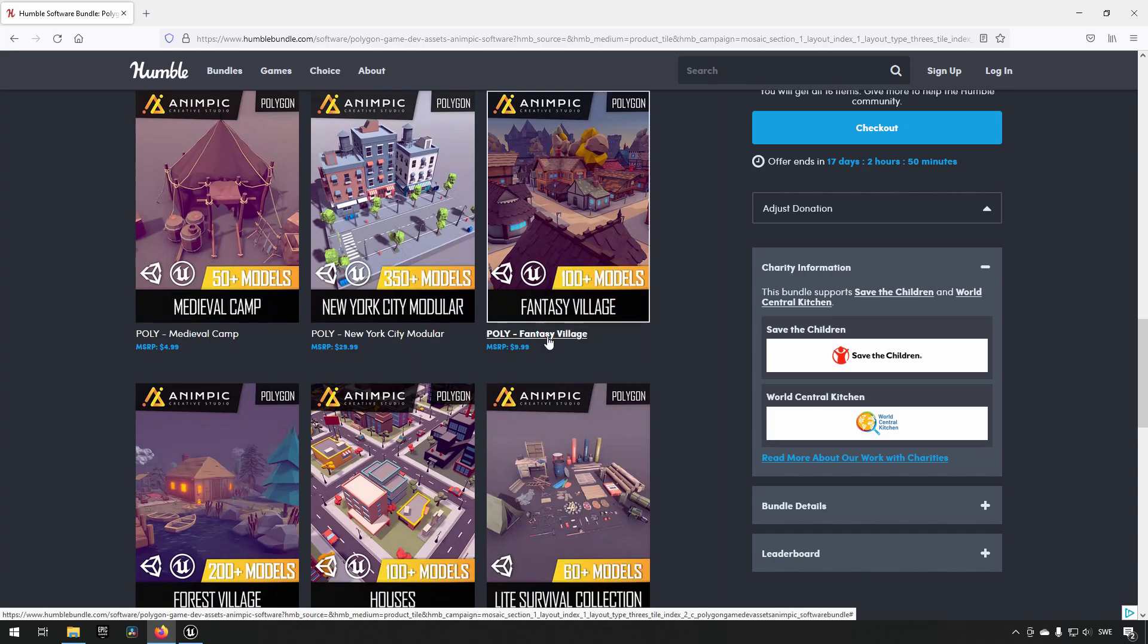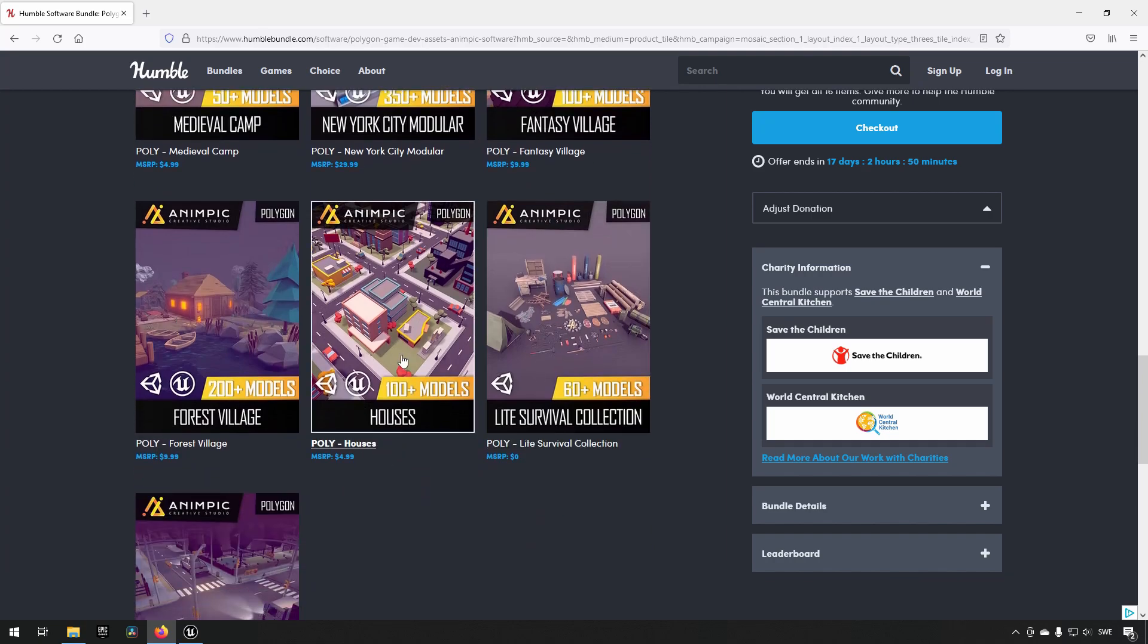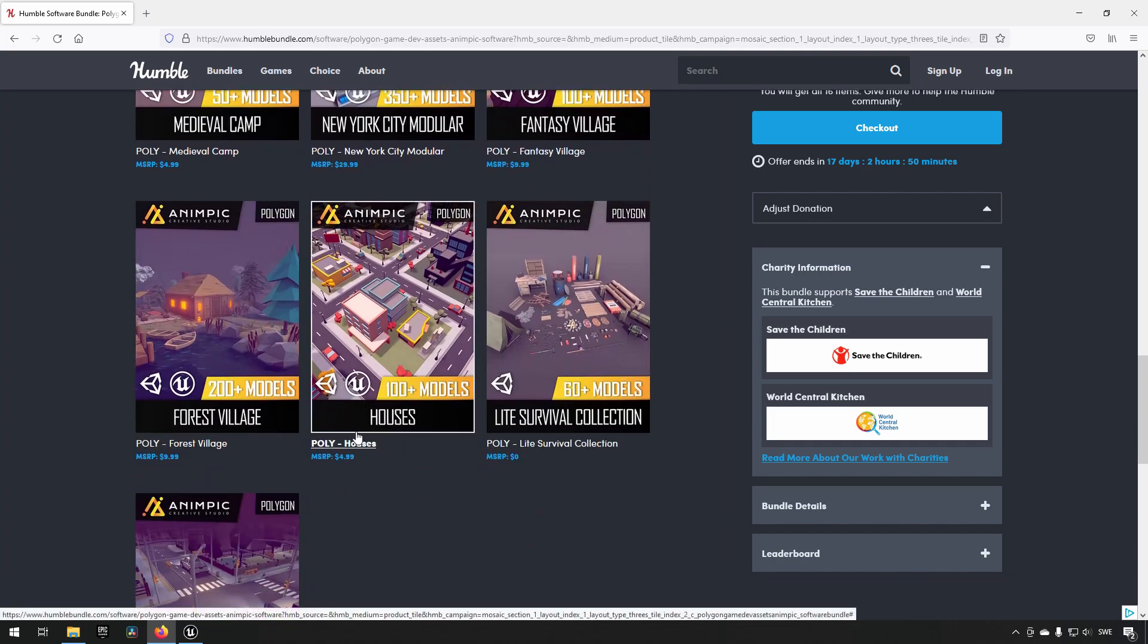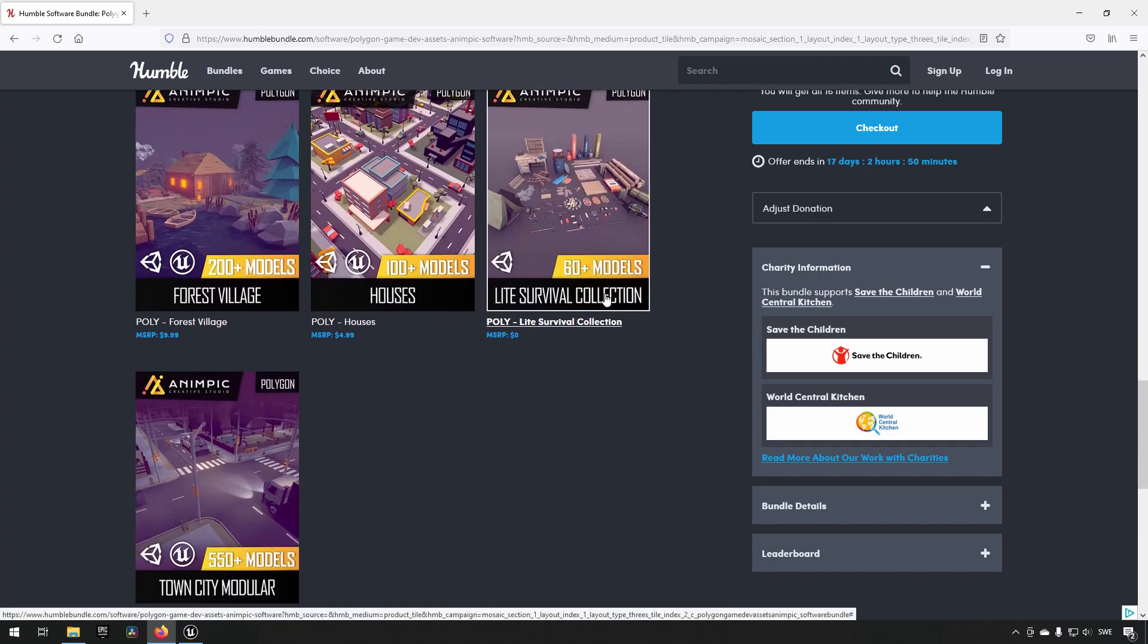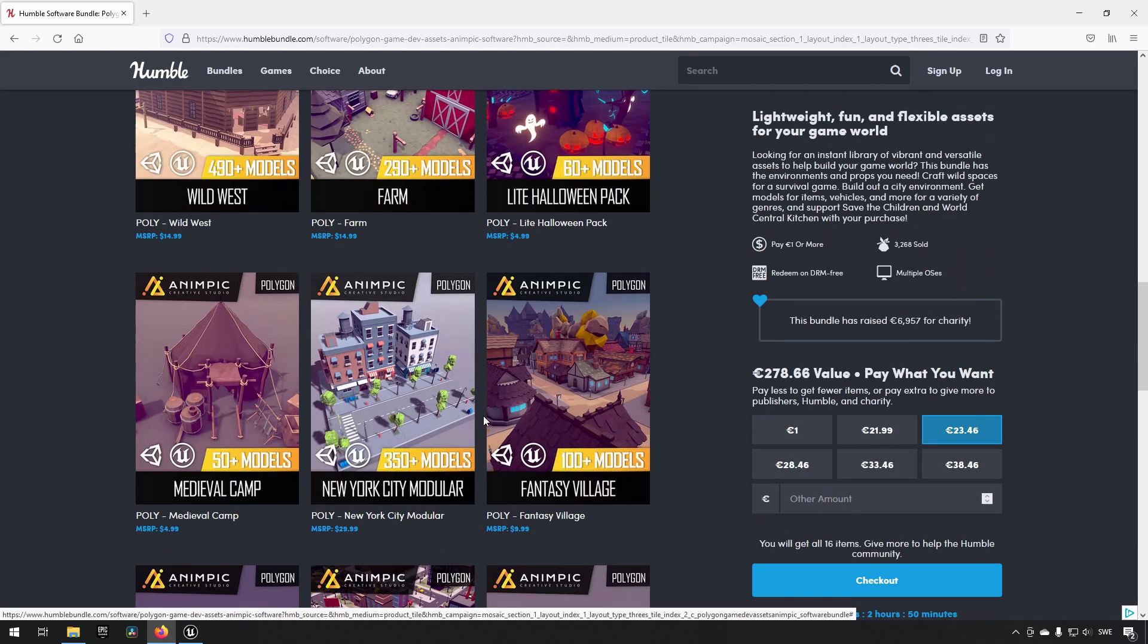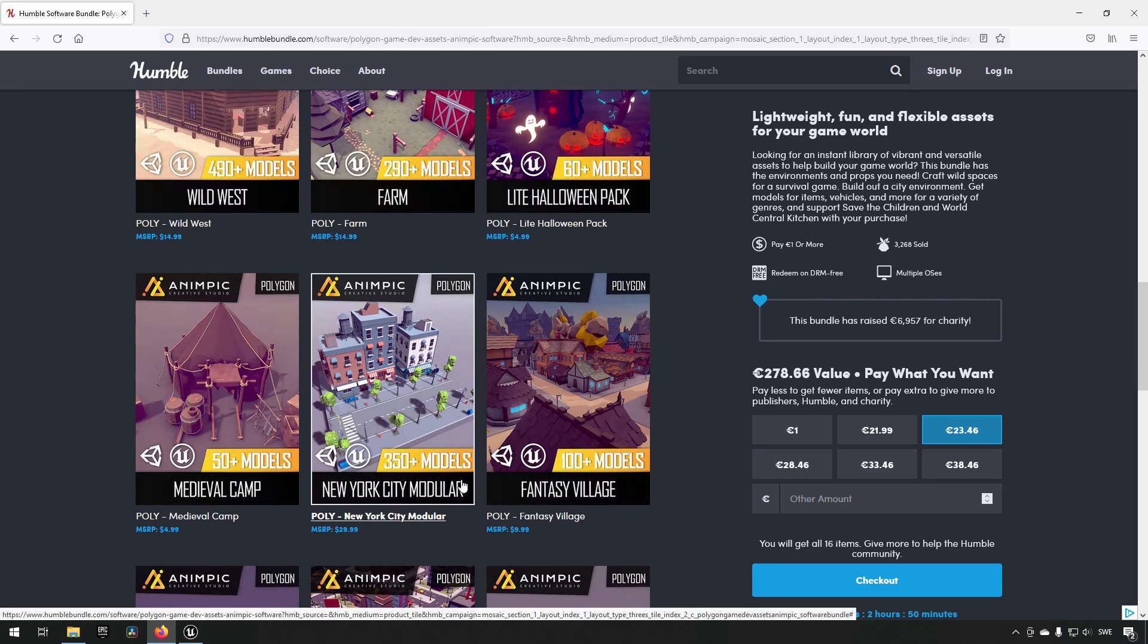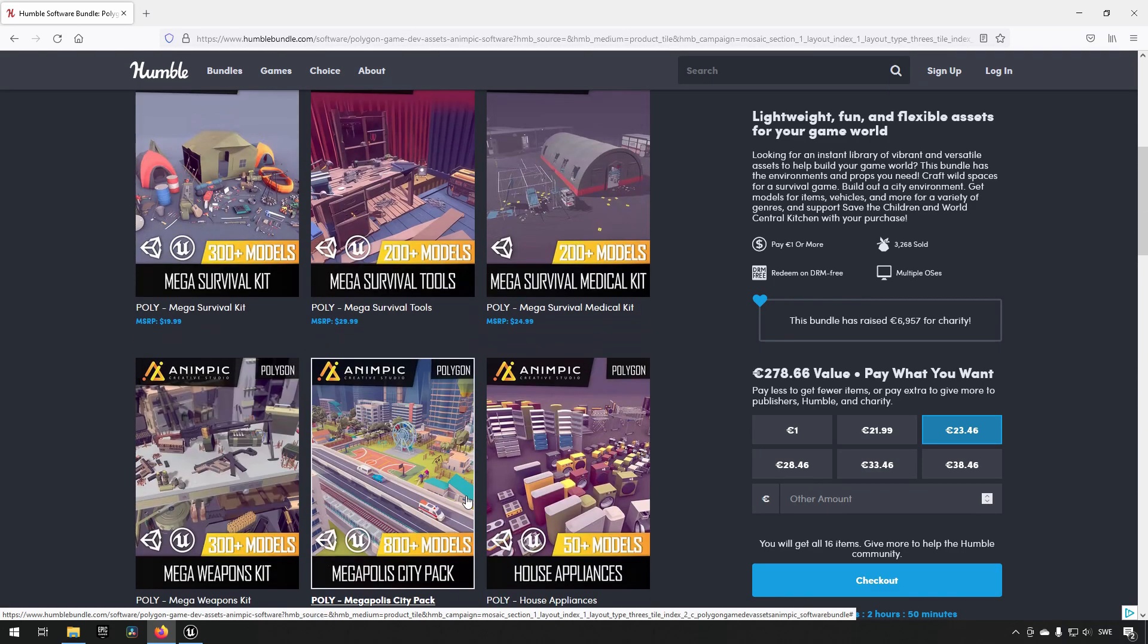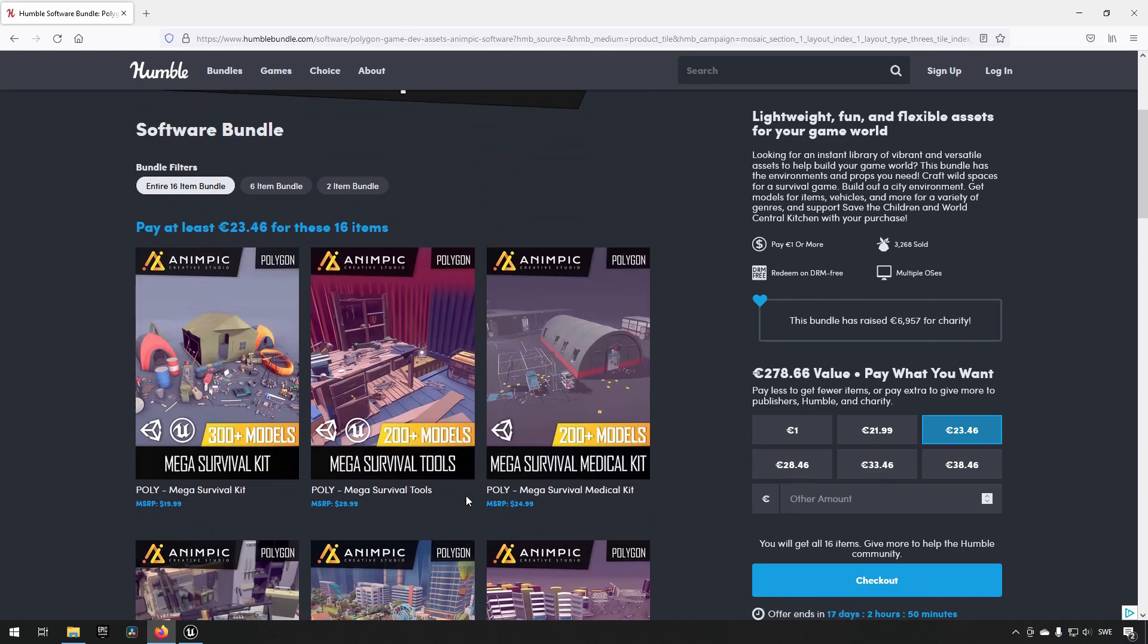All in all I believe it's something along the lines of four thousand plus models. I'm not entirely sure if that's completely accurate but that's what it says.